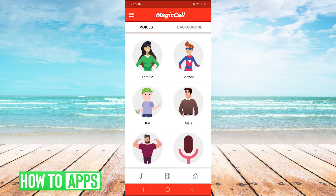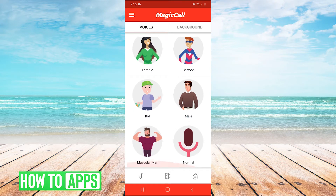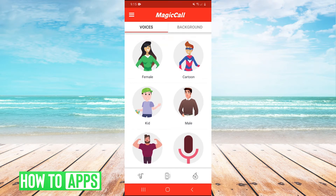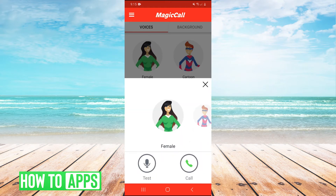You have female, cartoon, kid, male, muscular man, or normal. Basically you can just click on one of the voices and hit test to see how your voice sounds with the voice changer on.